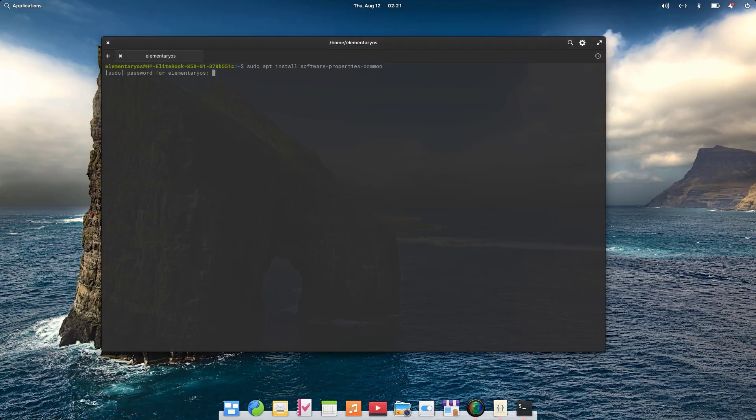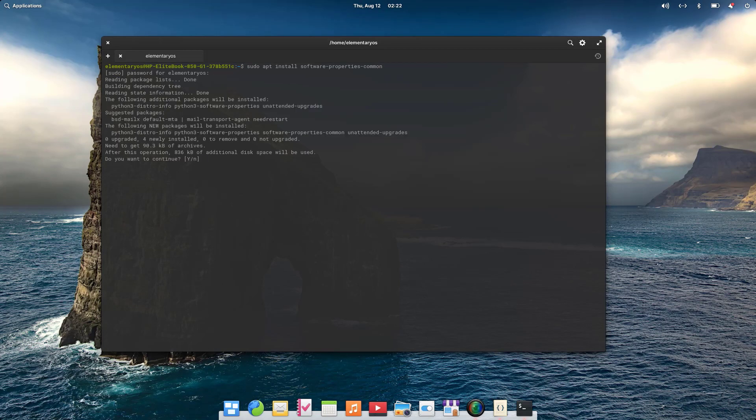Hit enter, enter your password, then press Y and enter.